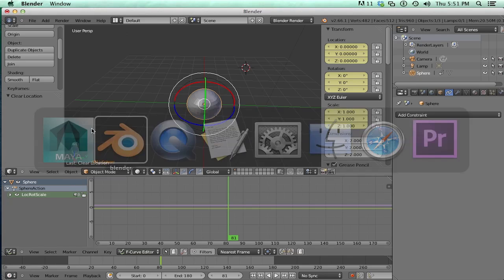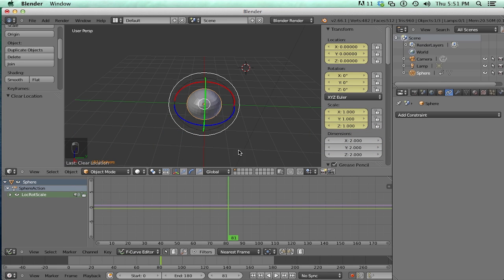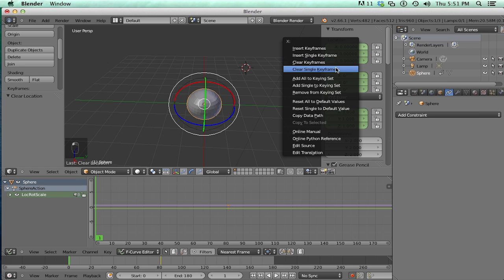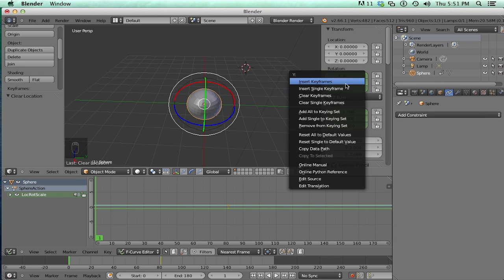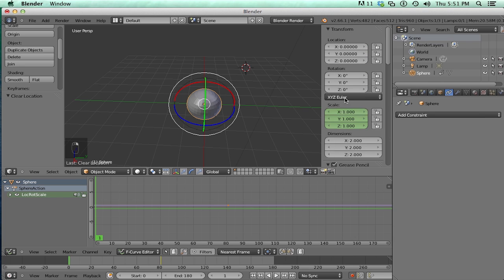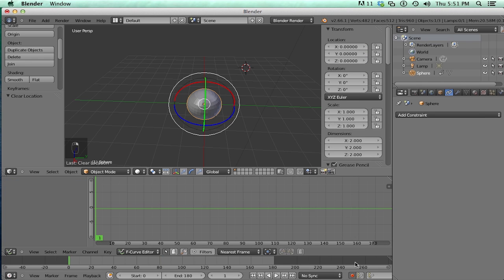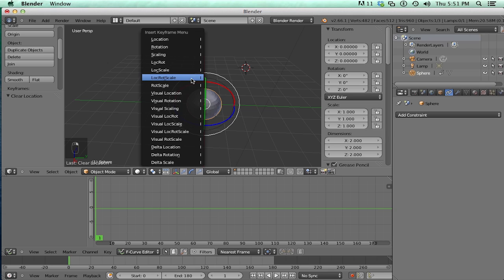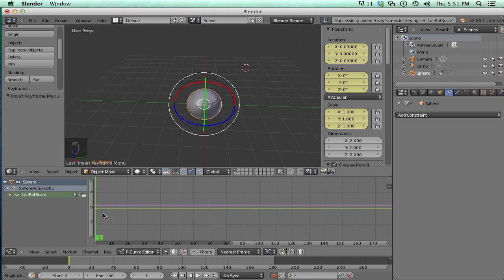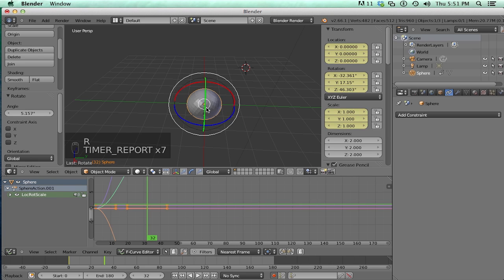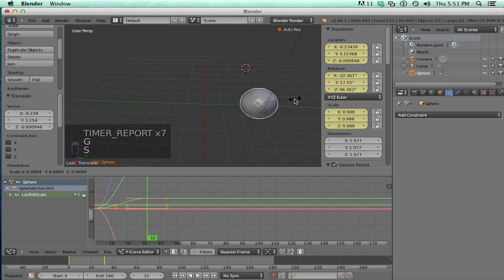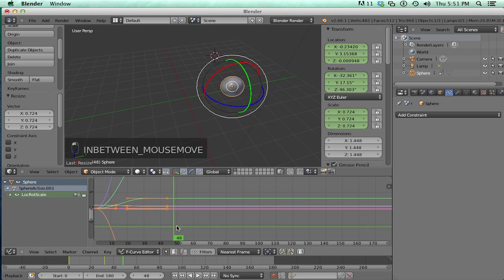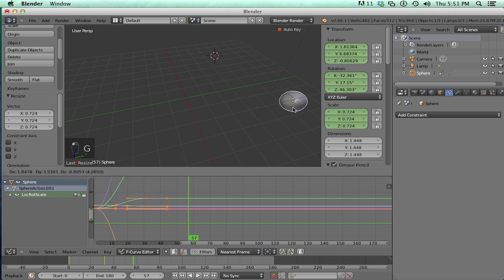In Blender, you hit I. So let's go to the first frame. You hit I. And you're going to get this huge menu. If this is your first time keying something, you're going to get this big menu. And you're going to be confused. So we want to set rotation, location, and scale keys. So we're going to just click this guy right here. And then we're going to go to a new keyframe. And we're going to rotate it and move it and scale it. And we're going to do that again.